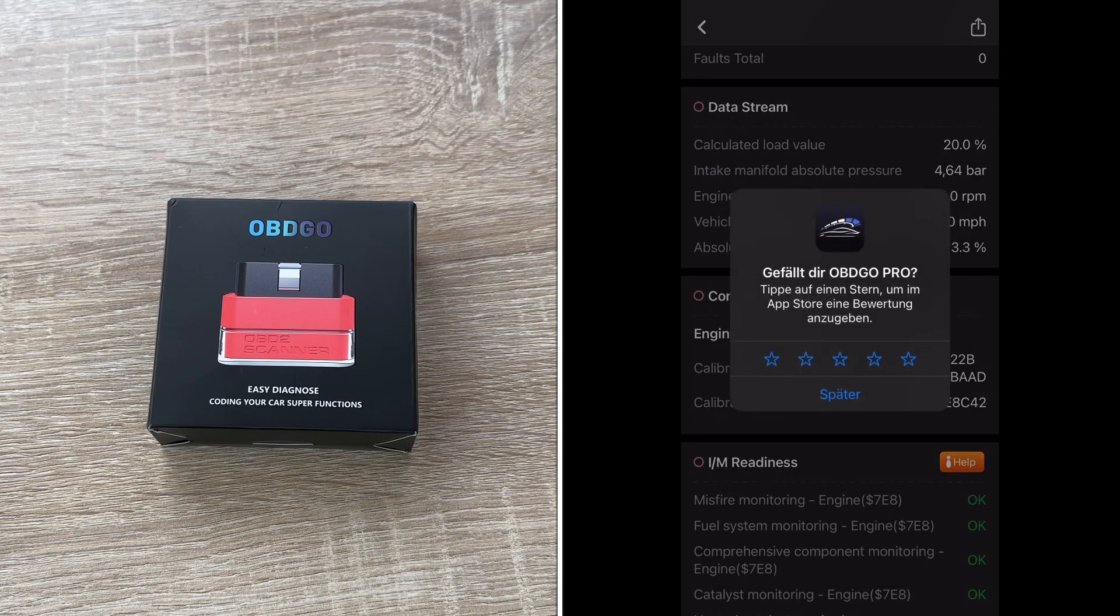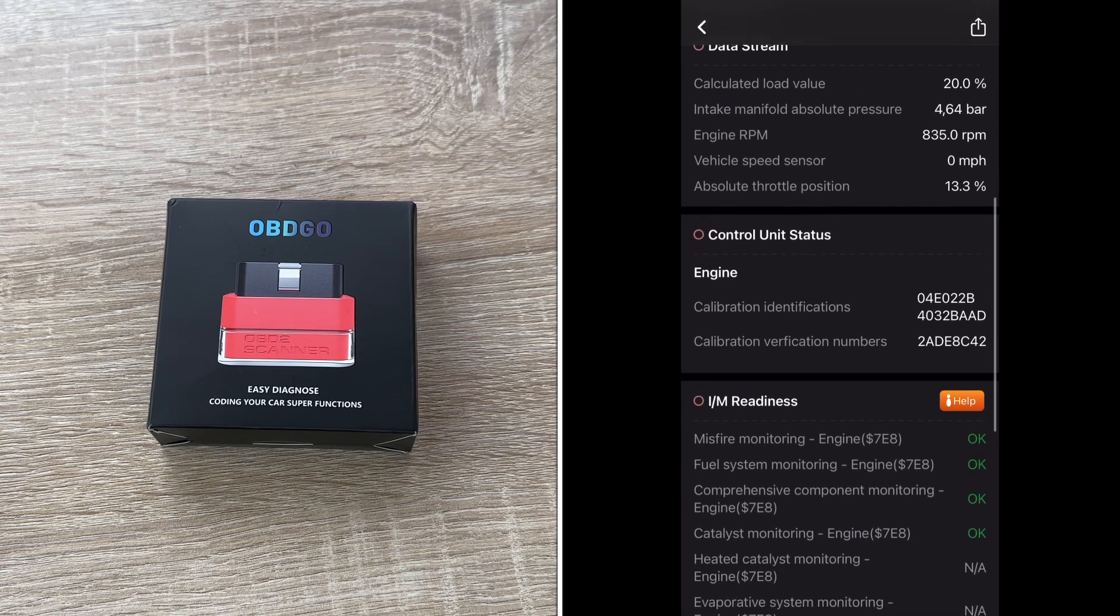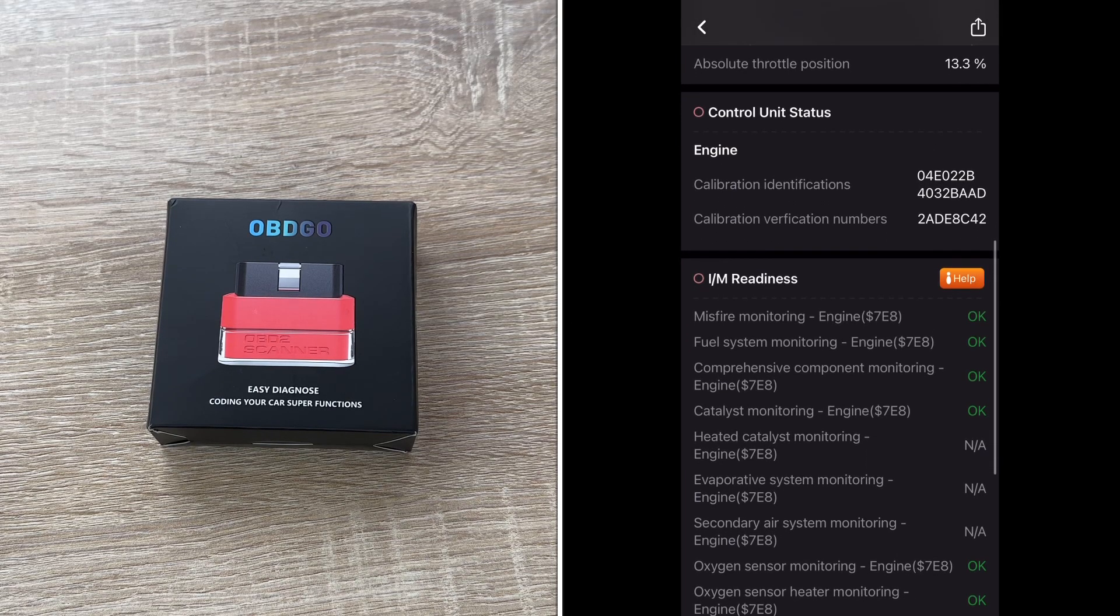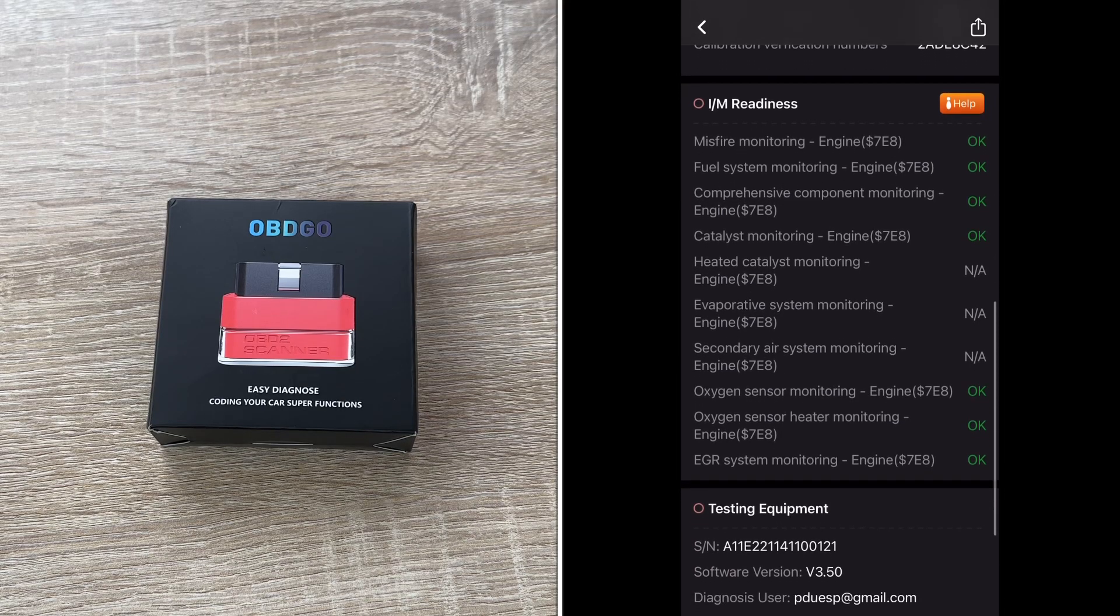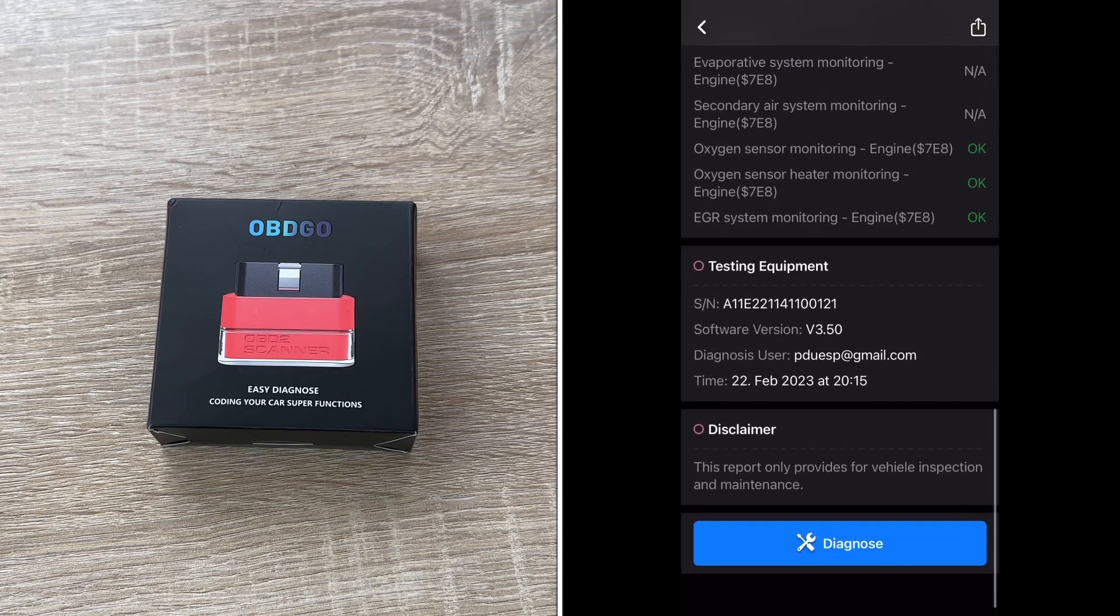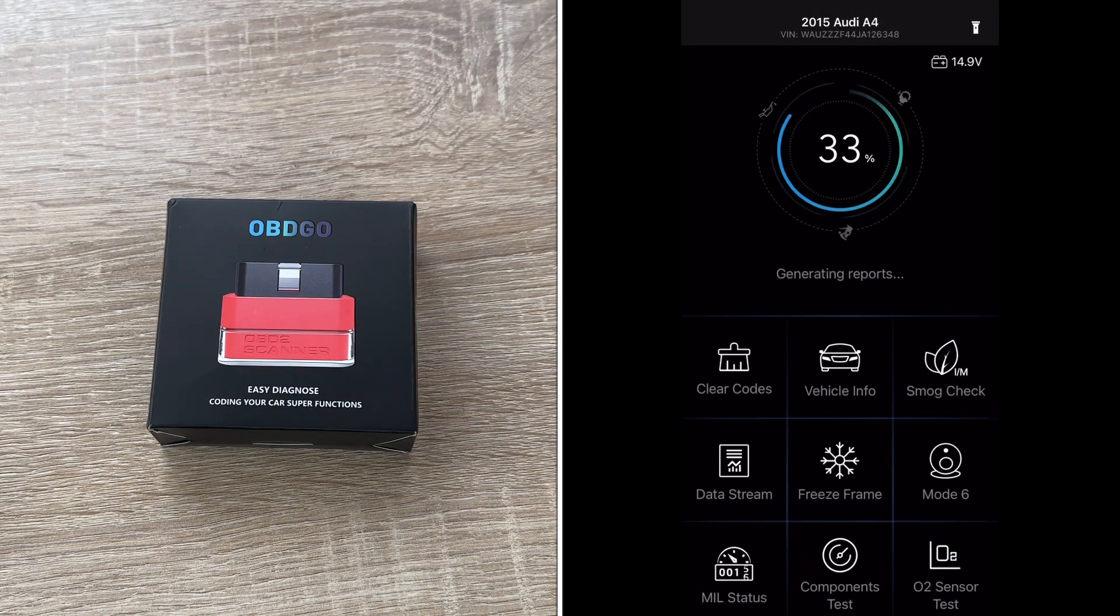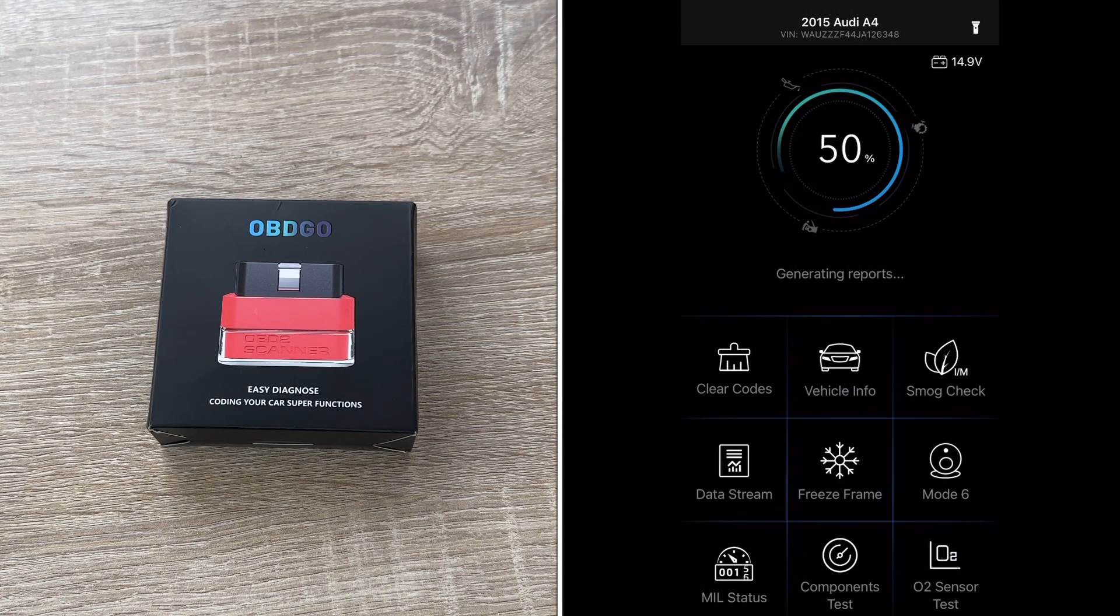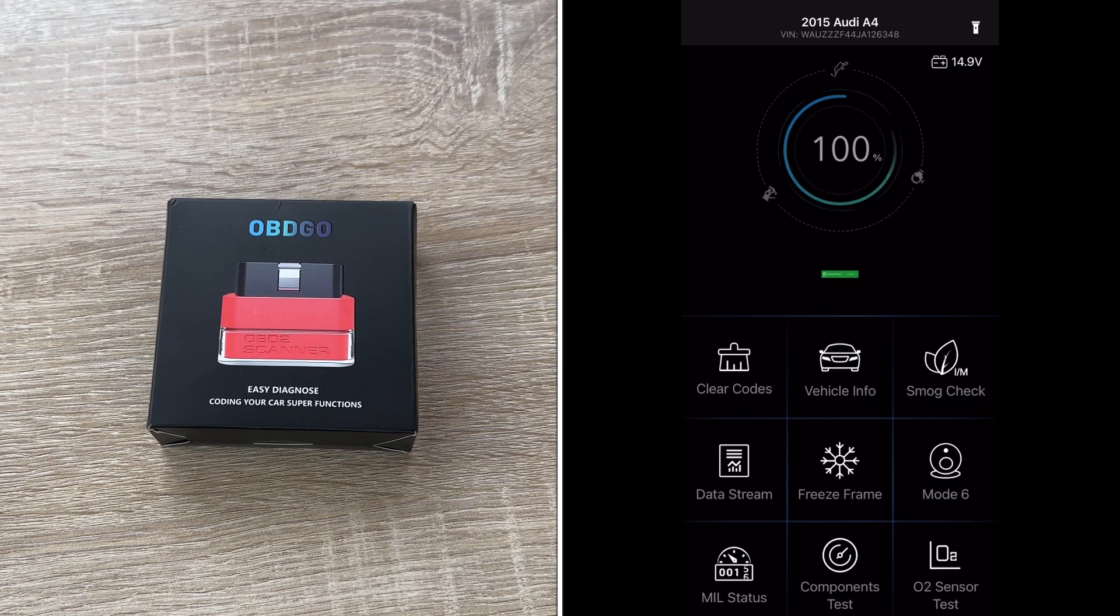Then we have smart diagnosis app. One-click operations. Intelligent and efficiency. Independent development. Friendly to use. The vehicle information, smog emission, pre-checks, data stream, freeze frame, Mode 6, MIL status, PCBU, diagnostic reports.